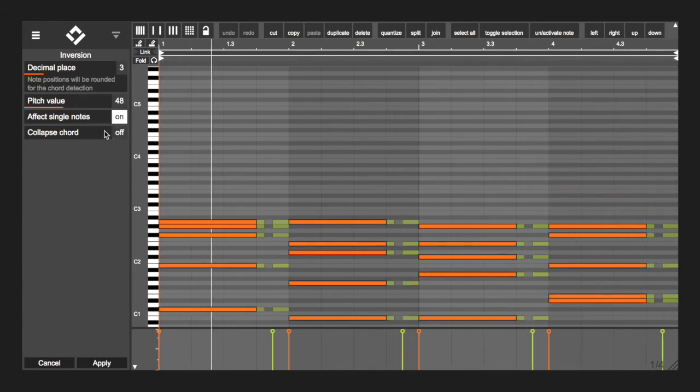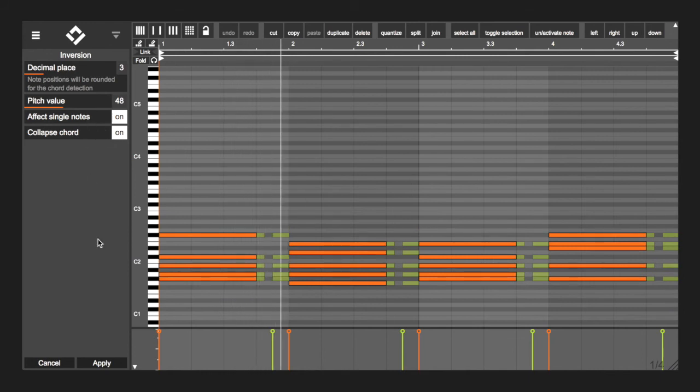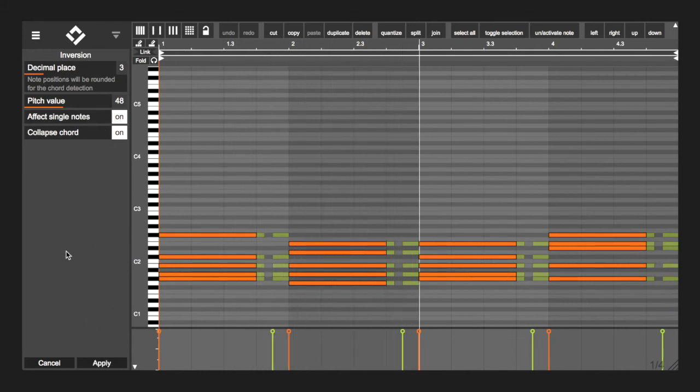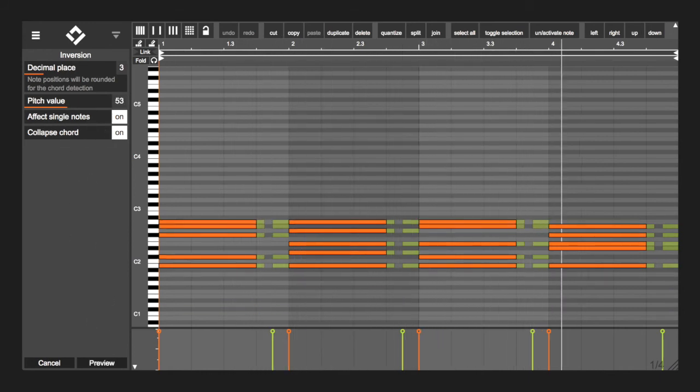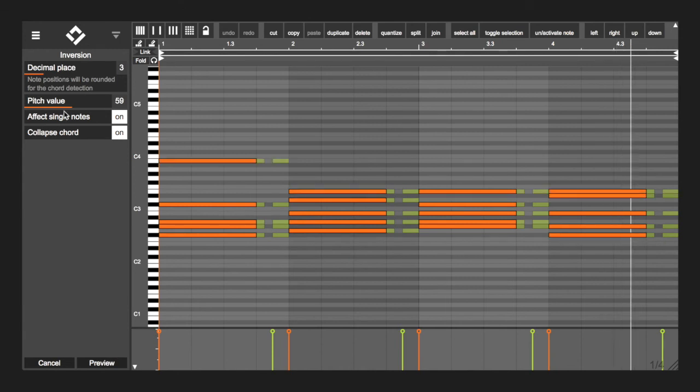By activating the collapsed chord option all chords will be collapsed into one octave to get even closer to the pitch value.